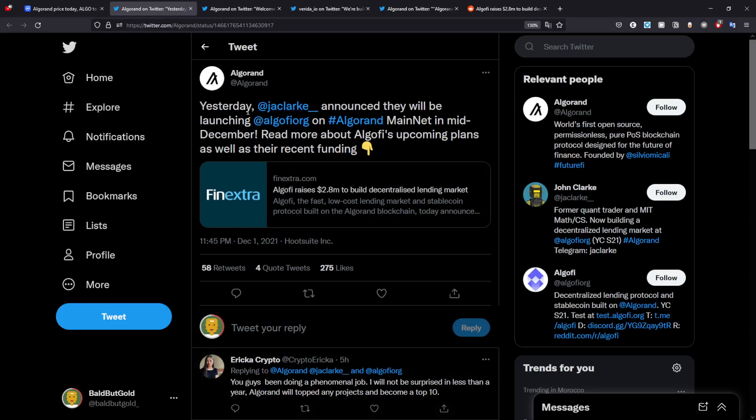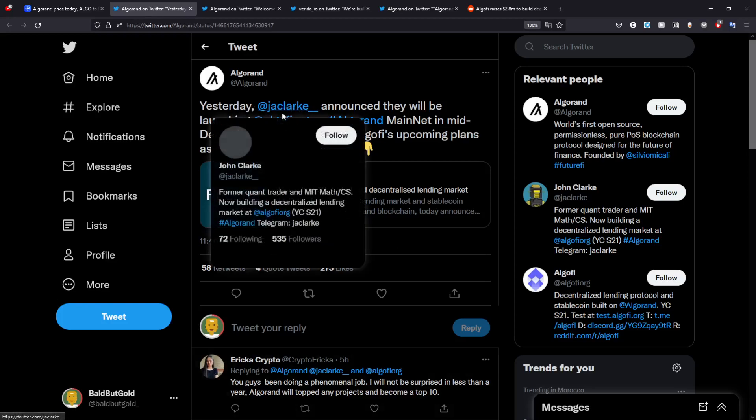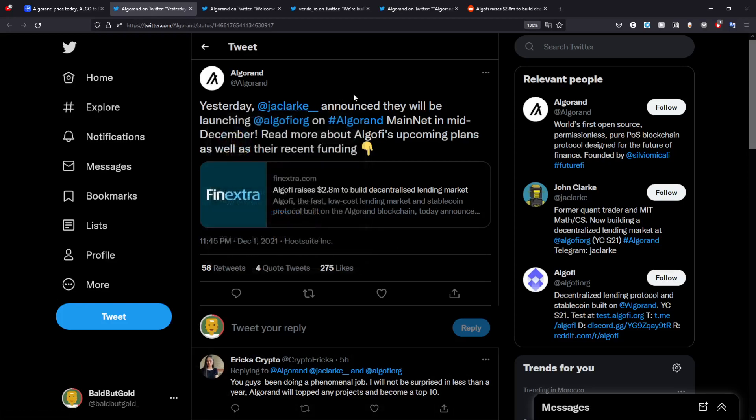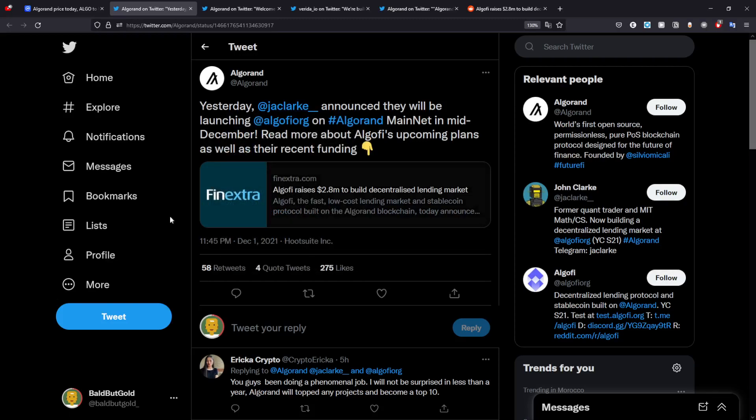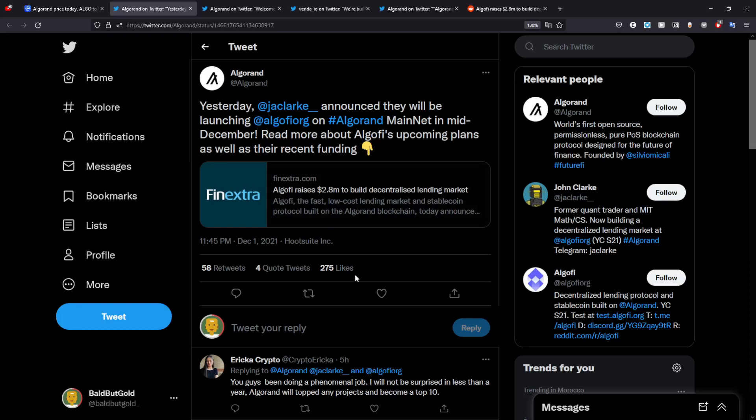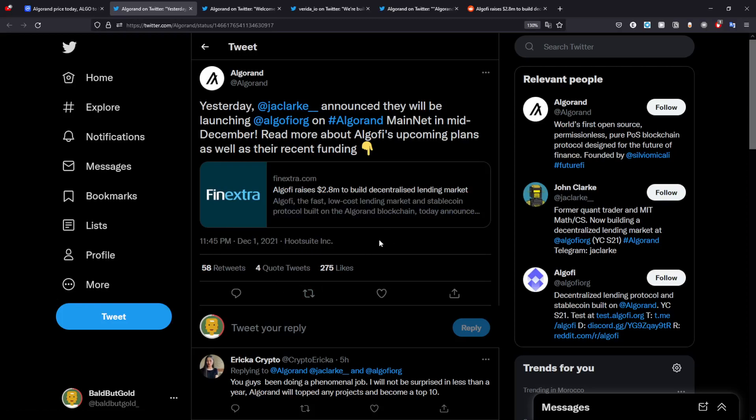We have Algorand being announced by Jake Lyric, and they are launching AlgoFi which is mainnet in mid-December. You could read more about it in here. They are actually raising $2.8 million to build decentralized lending markets, which is insane to look at.